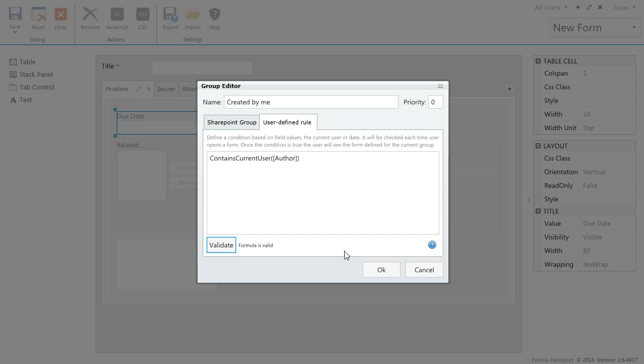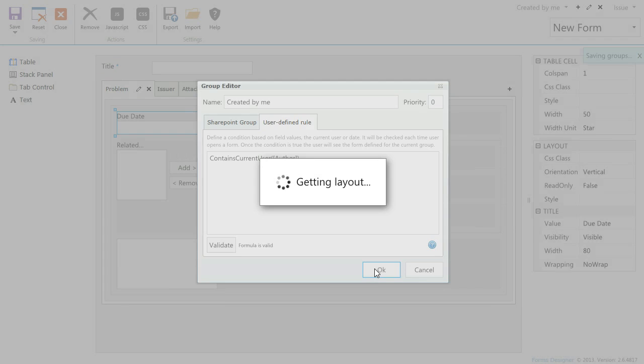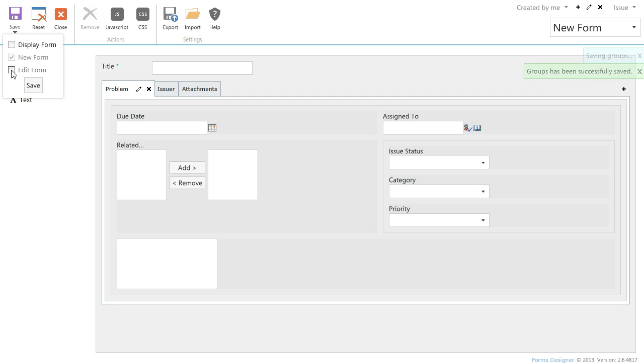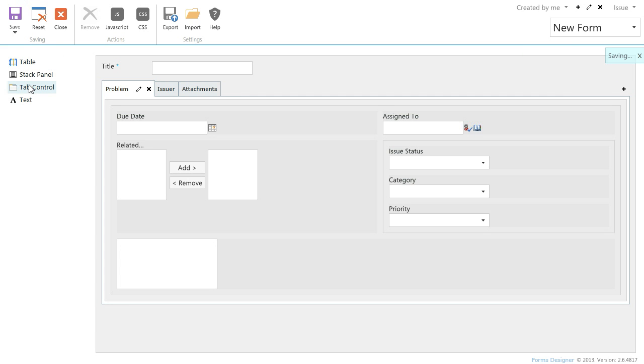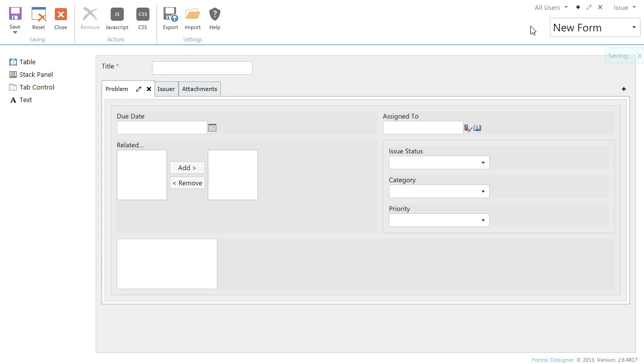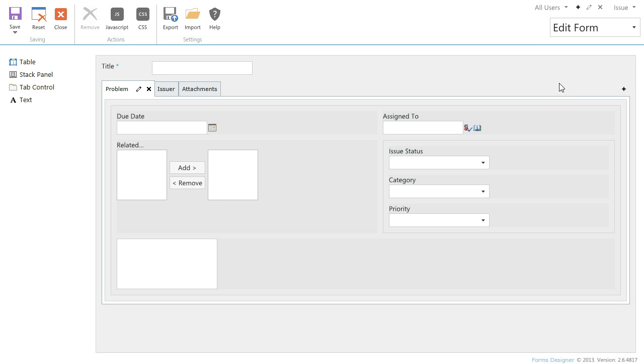Validate. I leave forms for a new group as they are and save them. Change group to all users and make issuer's fields for reading only in the Edit form.